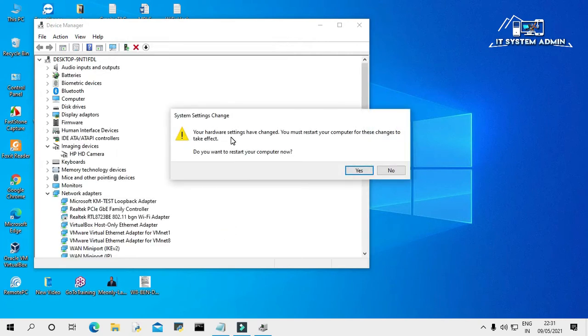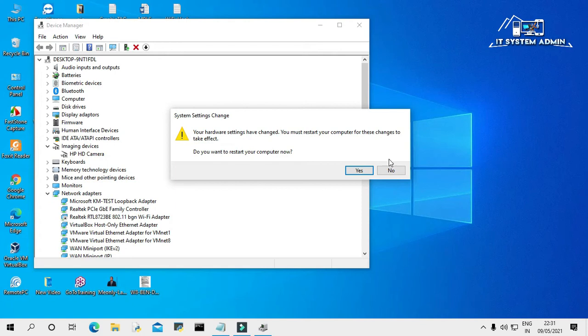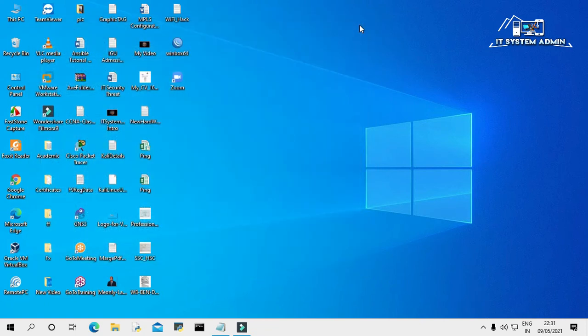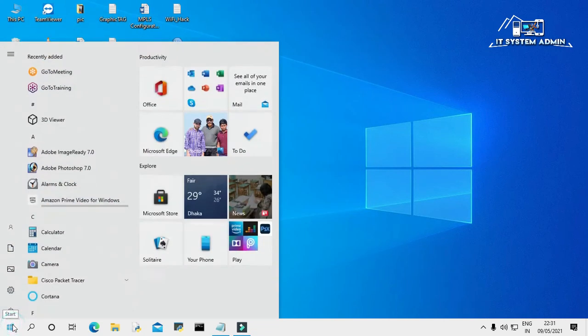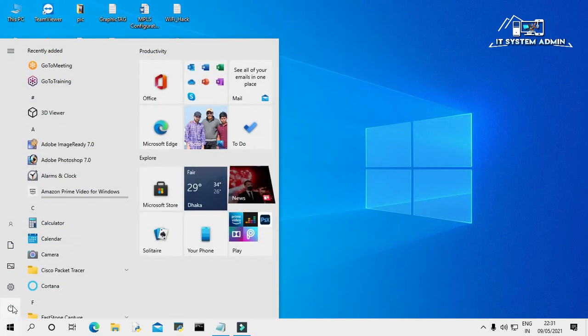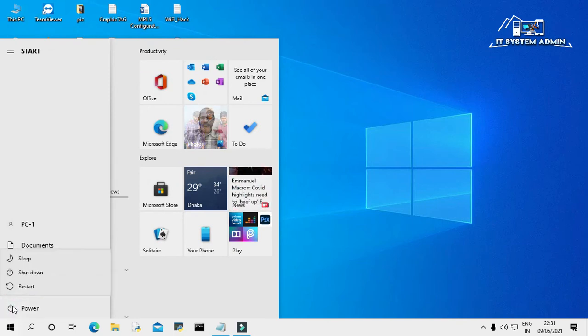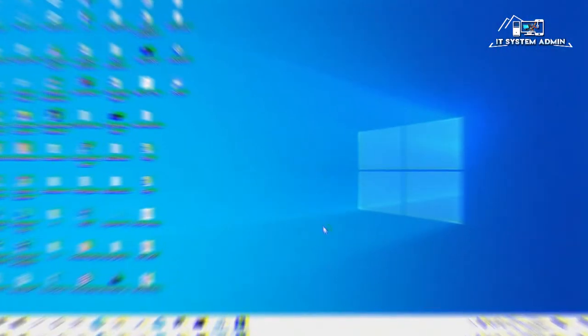The hardware settings have changed. You must restart your computer for the changes to take effect. I am not restarting my computer from here, I am clicking on No. Now close Device Manager. You have to restart your computer.